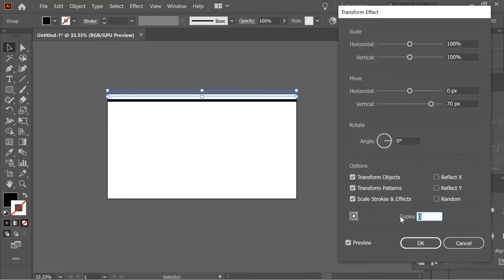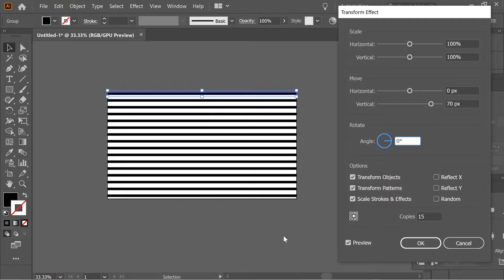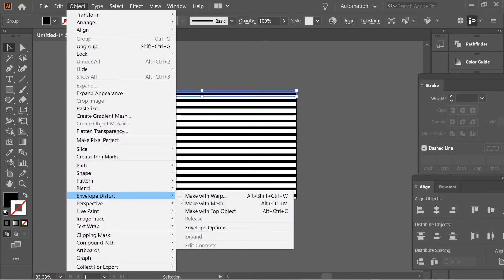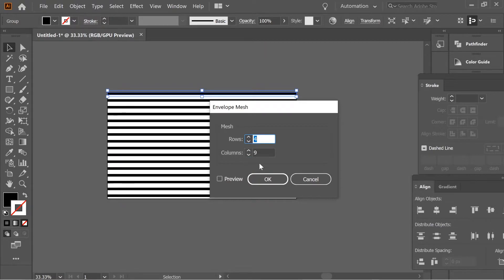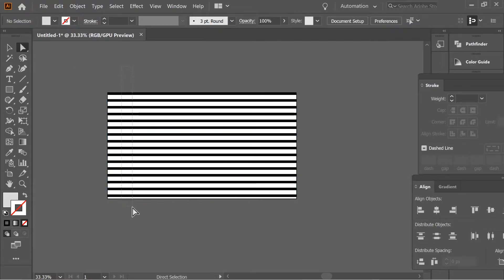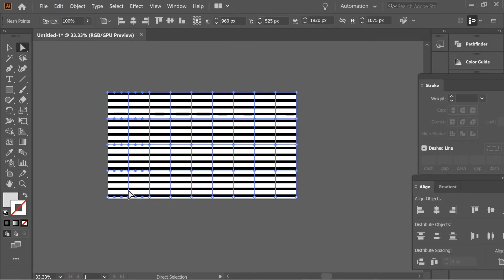Give it like 15 copies to fill the page. Then go to Object > Envelope Distort > Make with Mesh. Make sure it's nine, ten, or eight columns and put it at four rows. Then get the Direct Selection tool and select the second column, then holding shift the fourth, the sixth, the eighth, and the last.